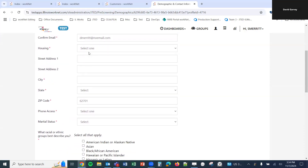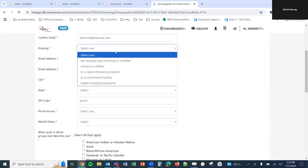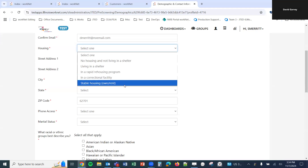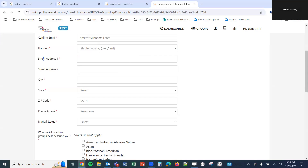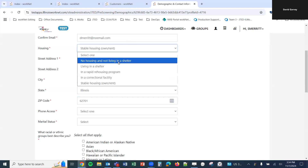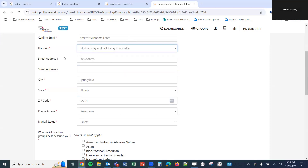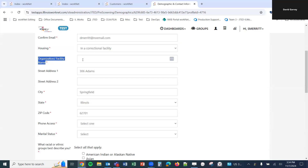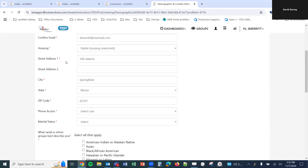After the email address, we have a dropdown for housing with options: No housing and not living in a shelter; Living in a shelter; A rapid rehousing program; A correctional facility; and Stable housing owned/rent. If you select 'No housing and not living in a shelter,' the street address is no longer required. If you select 'Living in a shelter,' the street address is not required but you must enter the organization or facility name — same for rapid rehousing or correctional facility. In this video we'll select Stable housing owned/rent.